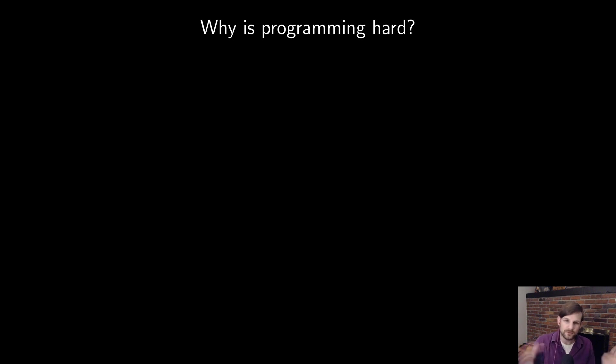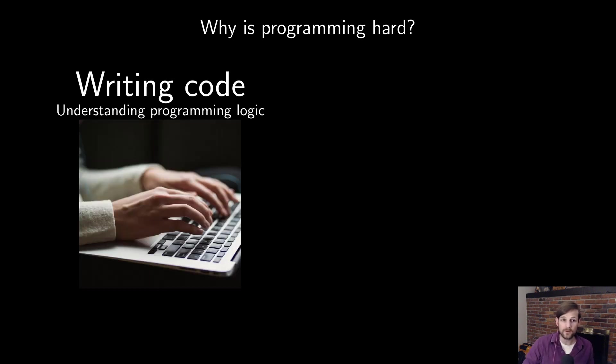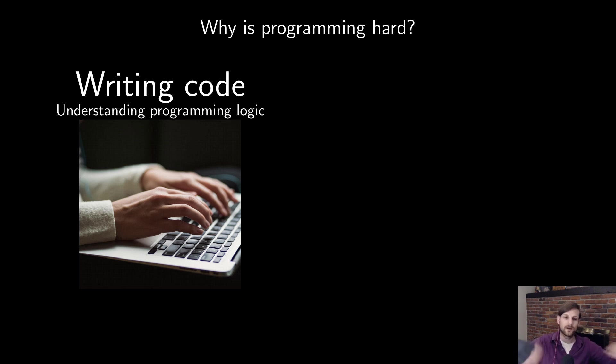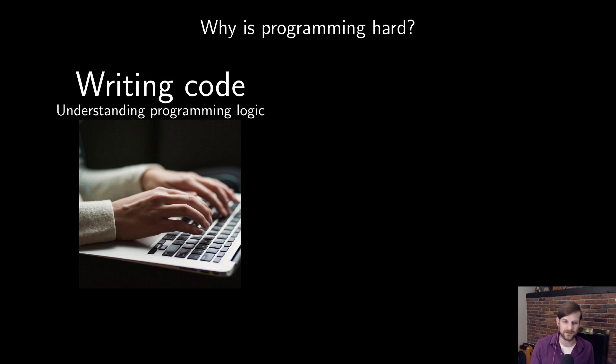To me, there are two reasons why programming is hard. First is writing the code itself, understanding the programming logic, like how for loops work, why exactly print line works the way it does, multiple dispatch, all of this kind of stuff.